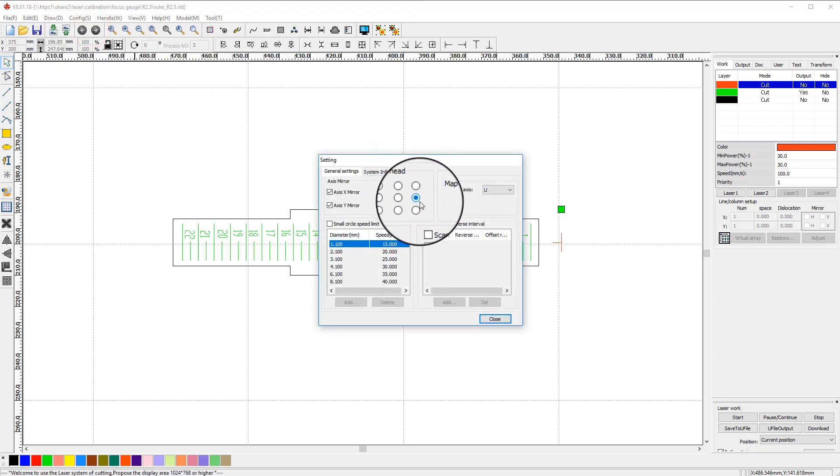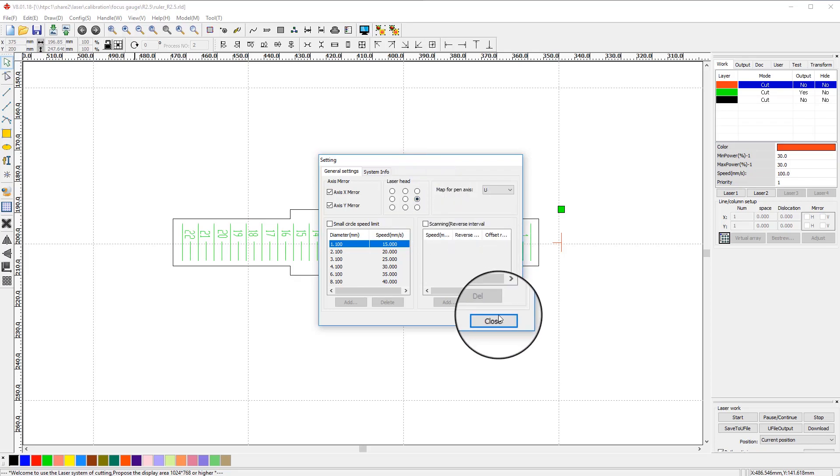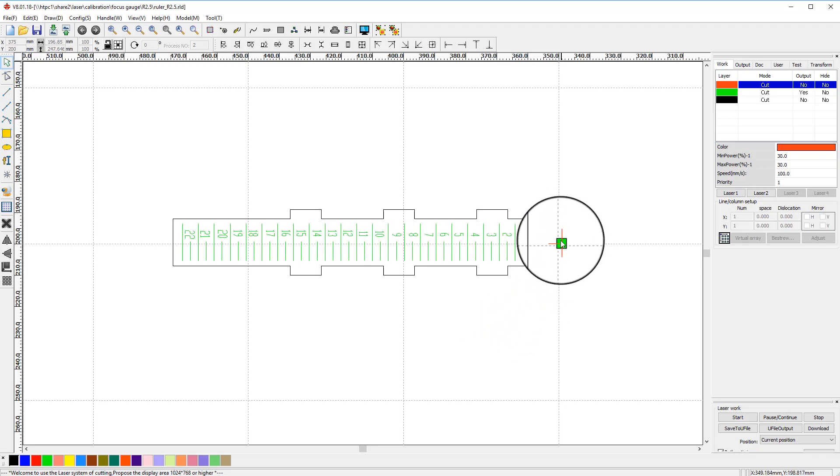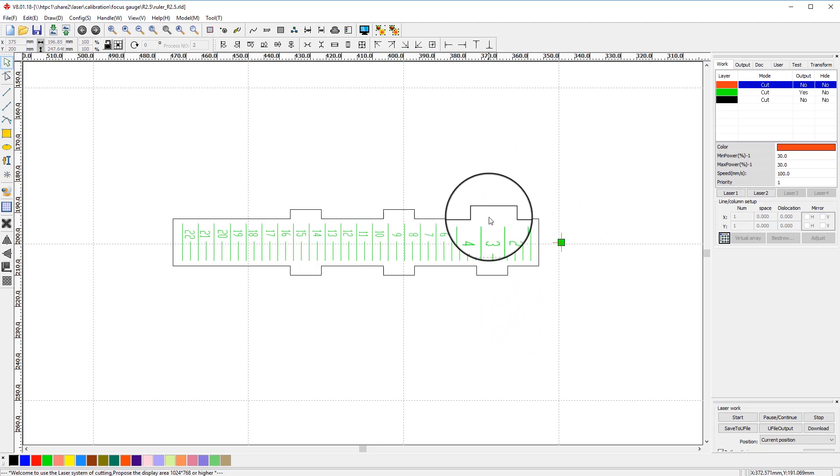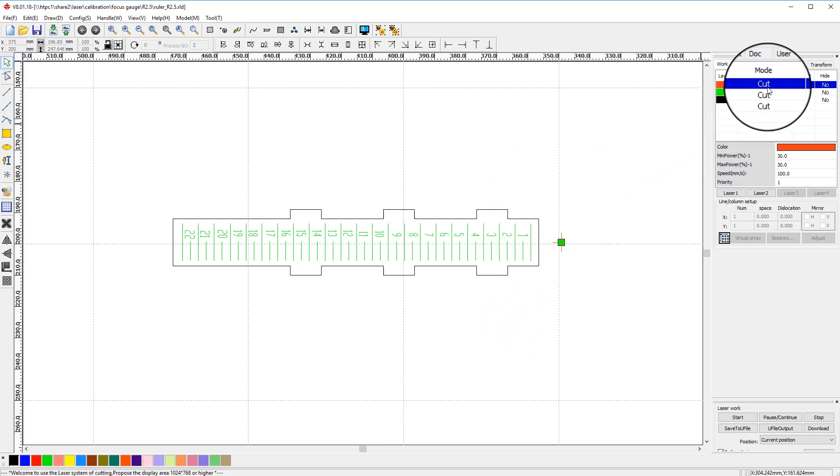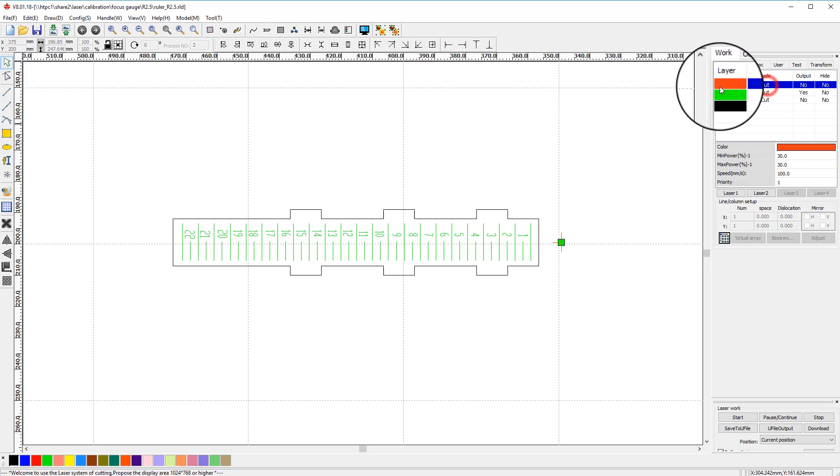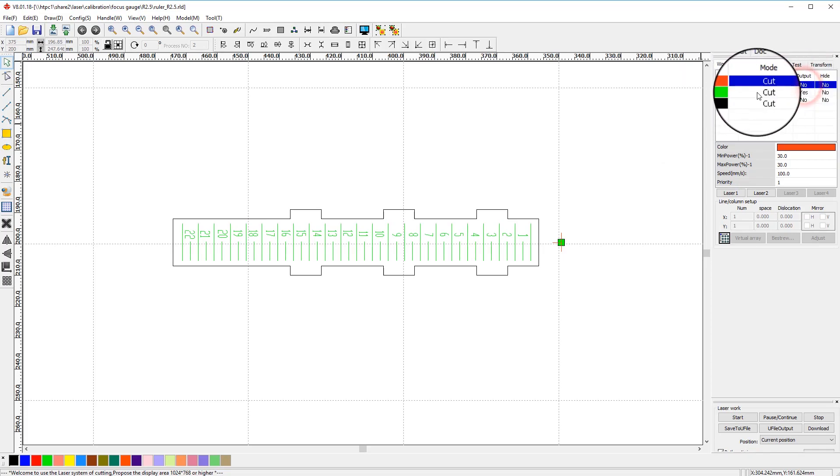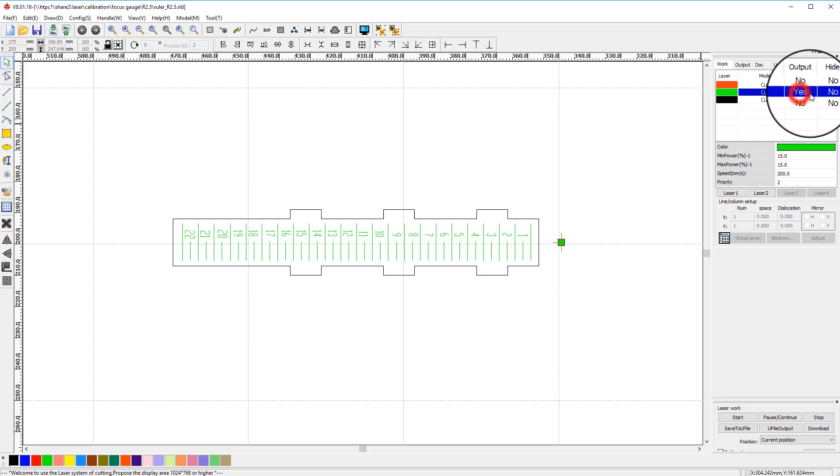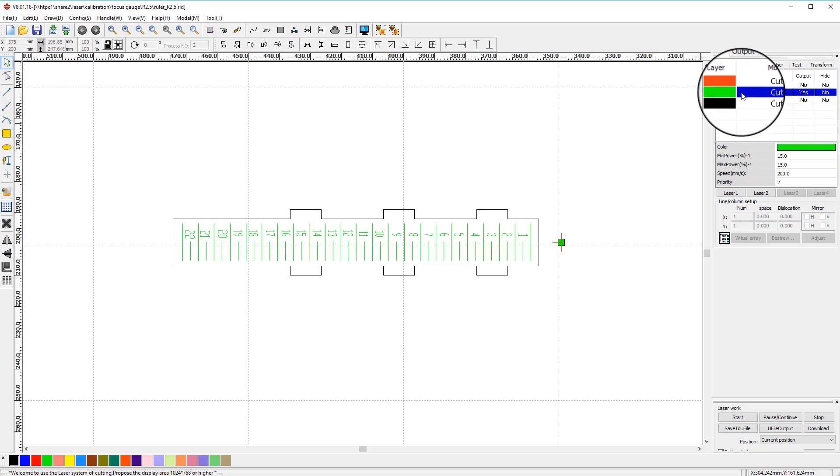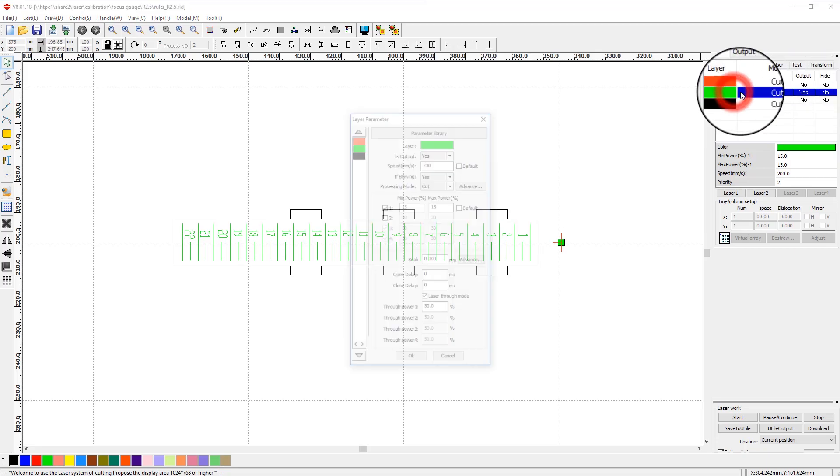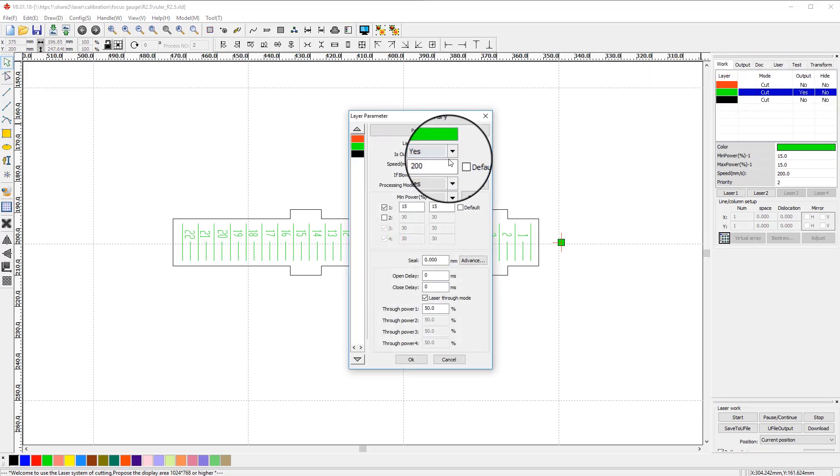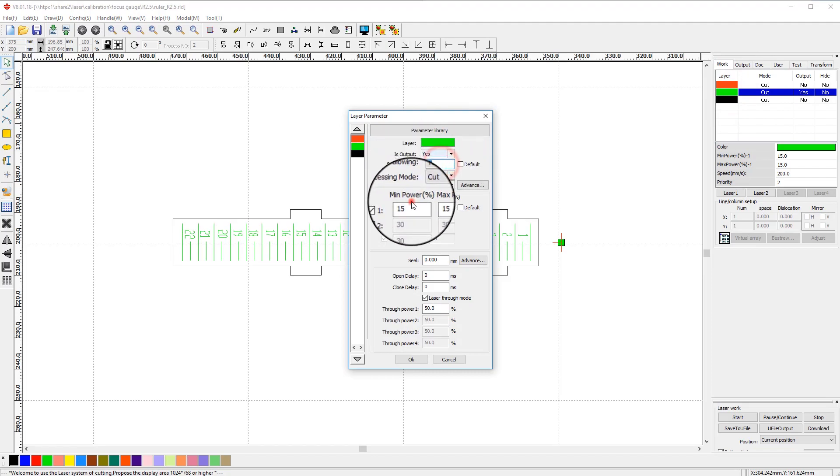This will start engraving process from the correct point in your file at the middle of the red mark. Now let's take a look at our layers. Output on green layer should be turned off. Red layer is needed to position laser head correctly before it starts moving. Green is the ruler lines and numbers that will be engraved.